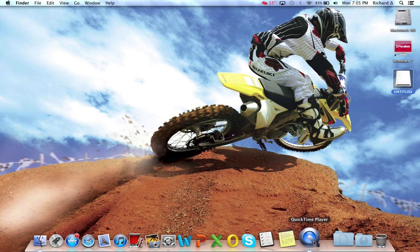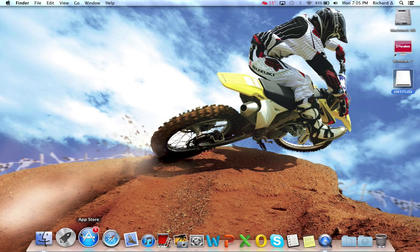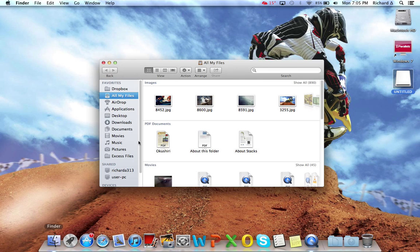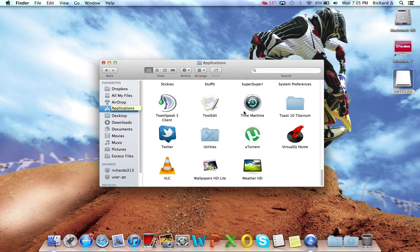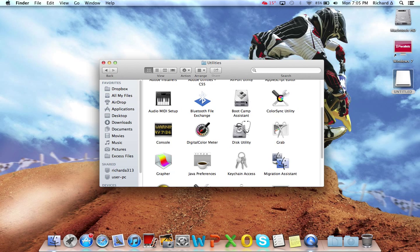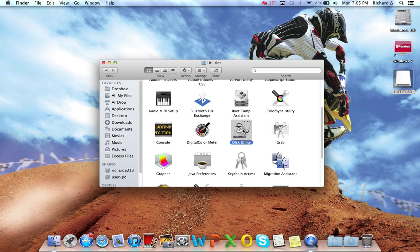Now I'm going to go to Finder, go to Applications, scroll down to Utilities and select Disk Utility.